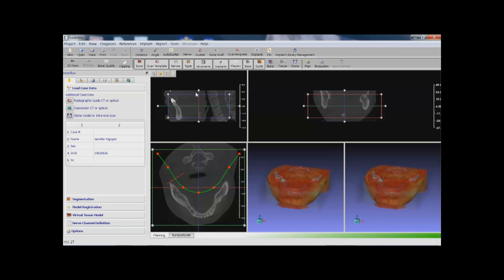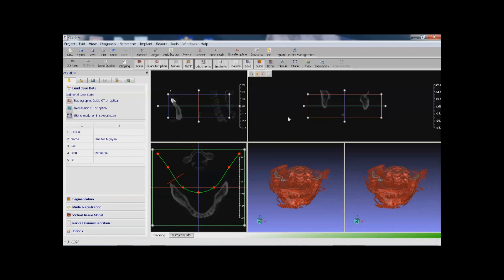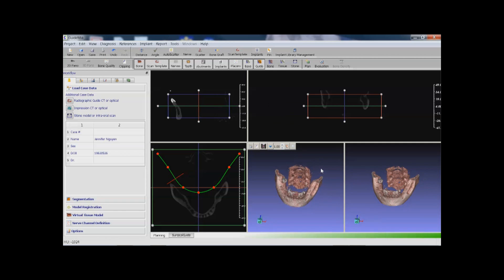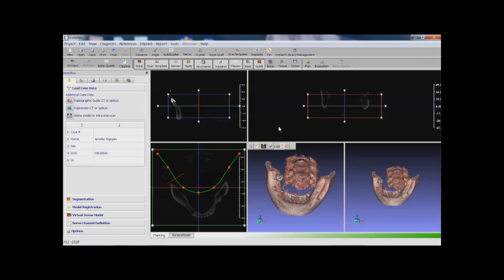Once the patient data is loaded, you can adjust the thresholding in 2D slices to inspect the patient's scan and 3D rendering. You can change the display to color mode, bone quality mode, and you can clip the model as well.